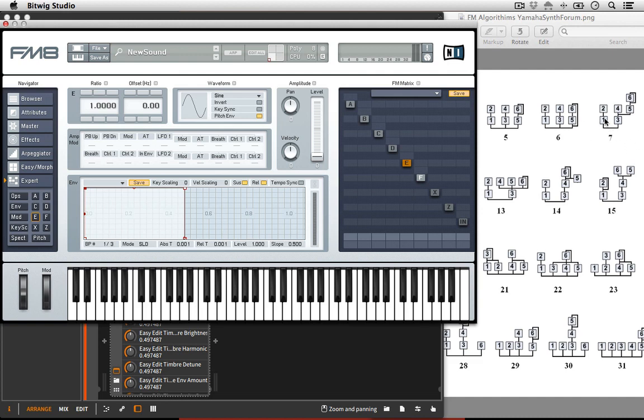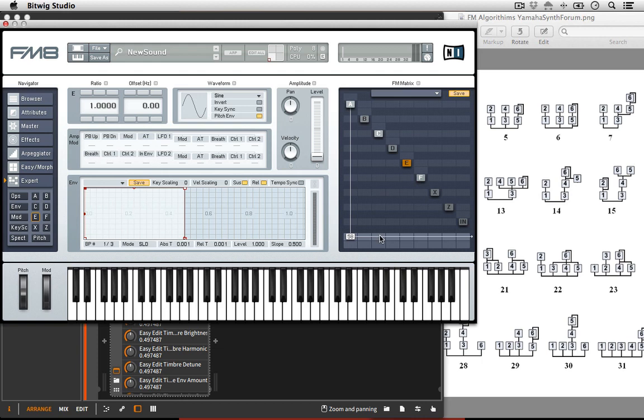So with number 7, 1 and 3 are acting as our carriers here, okay? So I turn on 1 and 3. Those are our carriers. That's what's going to be outputting sound. In this example, 2 is going to modulate 1. So I turn on 2. 2 modulates 1. Frequency modulation. Boom. We're good to go.